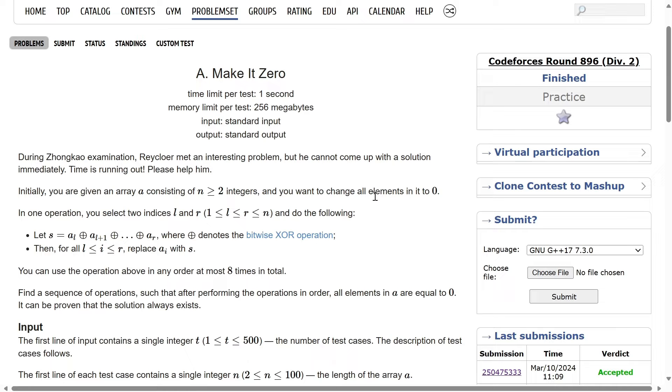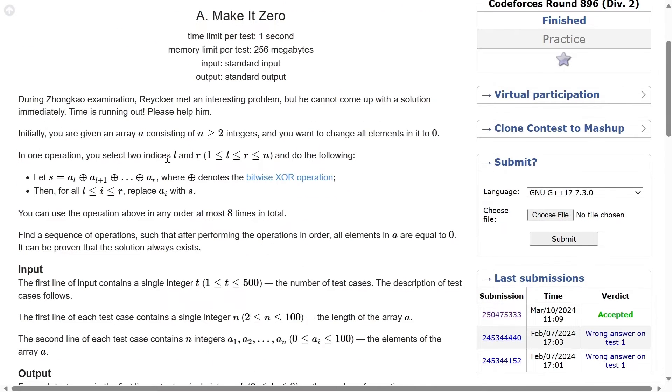Alright, welcome back everyone. Let us solve this question — make it 0. I hope you have read the question once, but if you haven't, I will quickly summarize it for you.